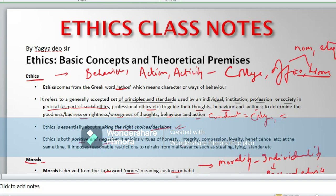Ethics is about making the right choices and decisions in day-to-day life. Ethics is both positive and negative — it enjoins virtues of honesty, integrity, compassion, loyalty, and beneficence. At the same time, it imposes reasonable restrictions to refrain from malfeasance such as stealing, lying, and slander. Keep these keywords in mind when writing your mains: honesty, integrity in terms of how integral you are towards office service, how compassionate and poised you are in decision-making, how loyal and how much beneficence you make for the office.